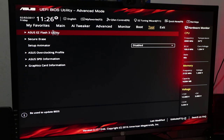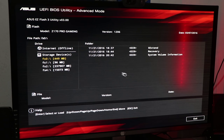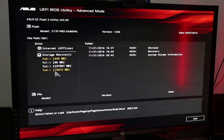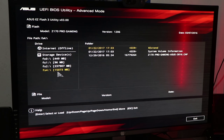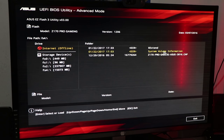Then you can press the F7 button to go to advanced mode and use Tools - ASUS EZ Flash 3.